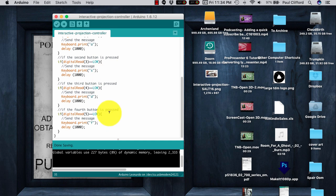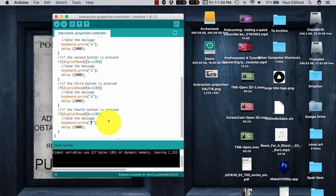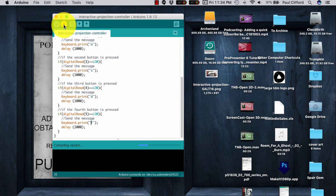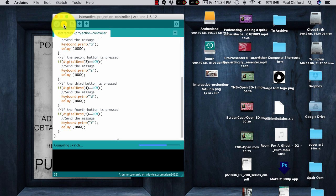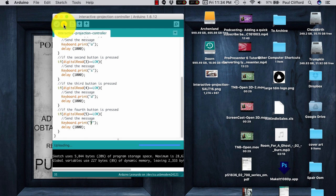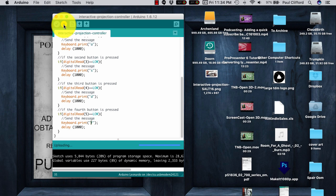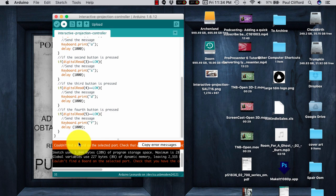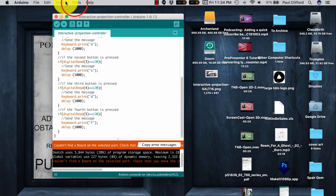Basically, the Leonardo, once you program it the first time, it thinks that it's a keyboard. So, let me show you what happens if you don't do my little trick here. It will compile, and it will say it's uploading, but it's not going to upload. Spoiler alert, it's not actually uploading here. Let's give it, yep, see, couldn't find a board on the selected port.